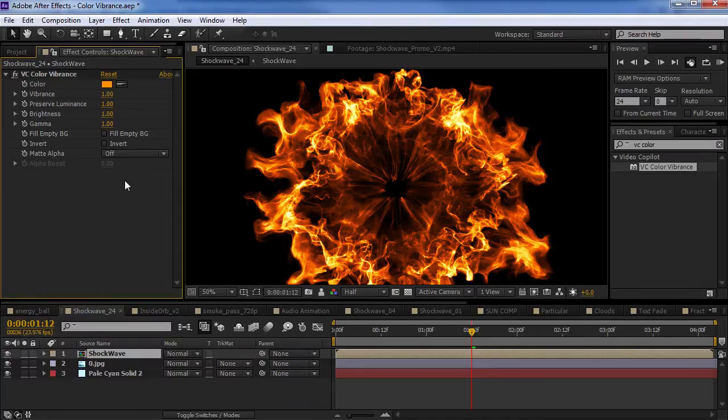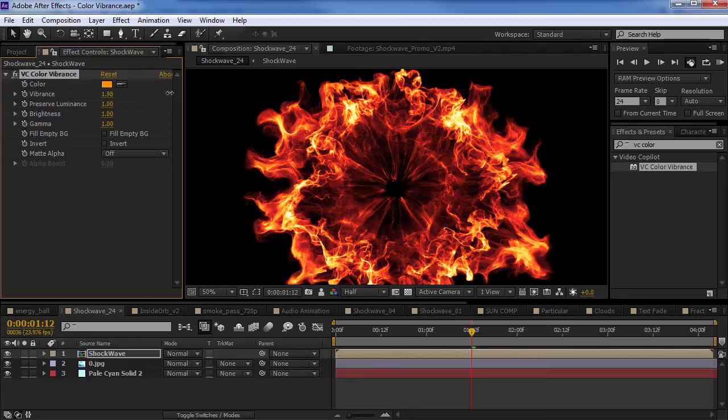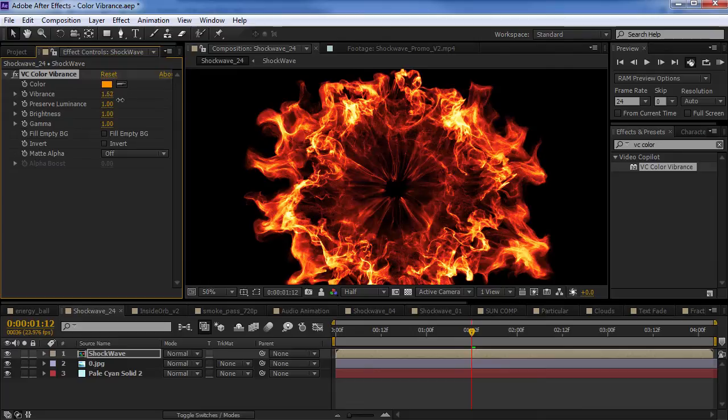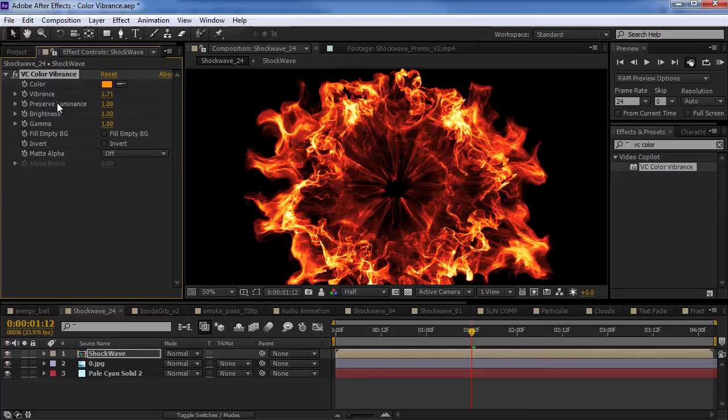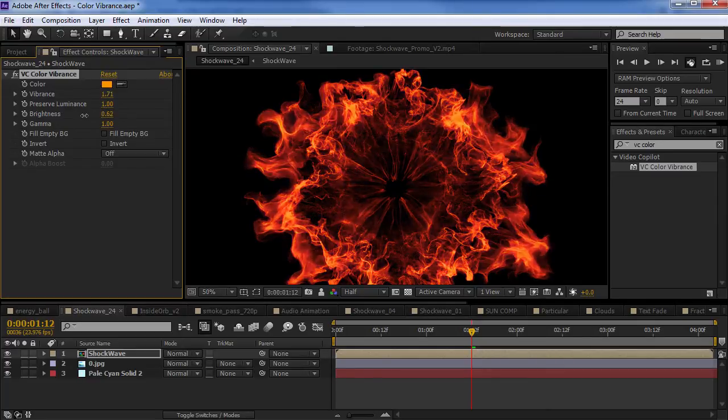So, let's just go over the settings really quick. So, we have our vibrance. This is going to kind of control the intensity a bit. But it's not like your typical intensity. So, you get a little bit more of a richer color. But it's going to change the hue slightly just because of the contrast. Now, we've got the preserved luminance, brightness, gamma. This is kind of your typical stuff.